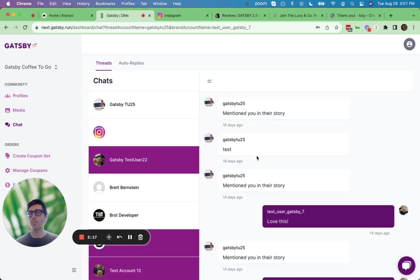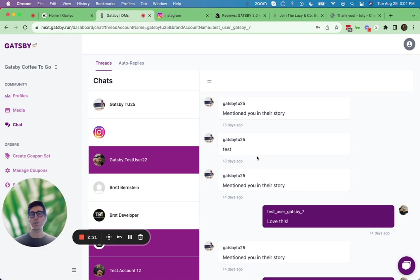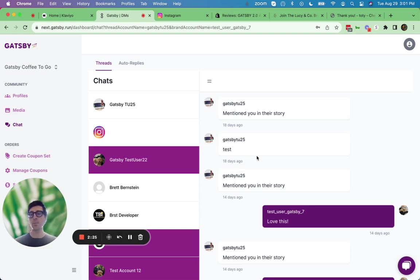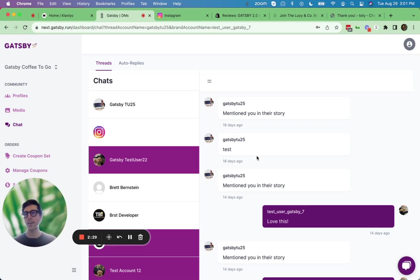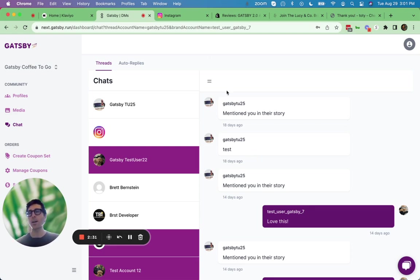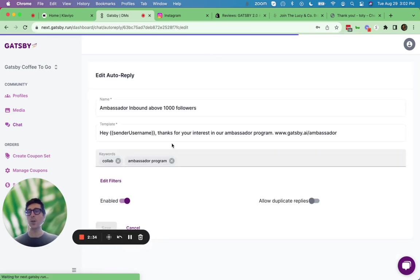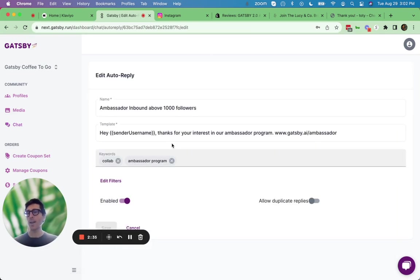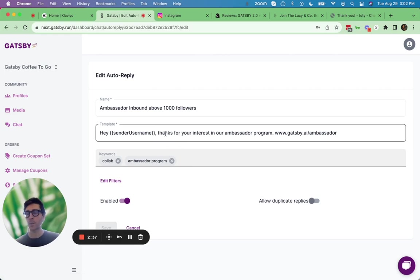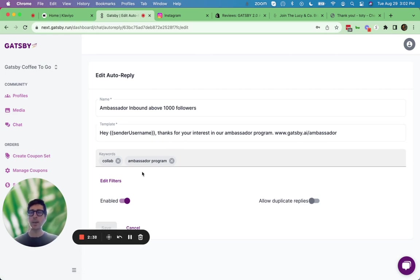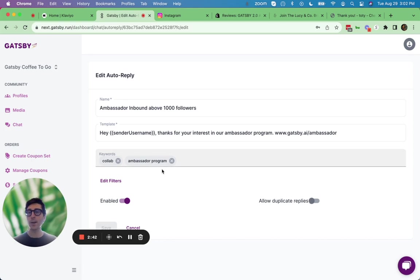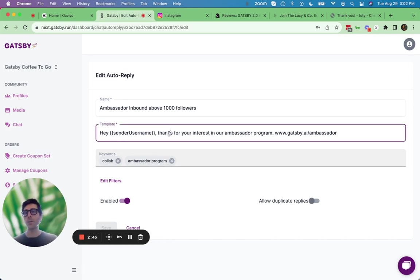Now, if you're getting a bunch of DMs that have a similar message in them, like for example, do you have a collab program or an ambassador program, or even something more like where is my order, things like that, it's really easy to set up automatic responses. So here under auto replies, you can create new automatic responses to common DMs. So you can say, if a DM comes in with any of these keywords or key phrases, auto respond back to that person with this message.